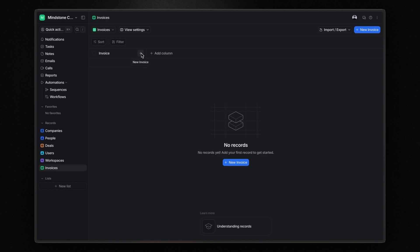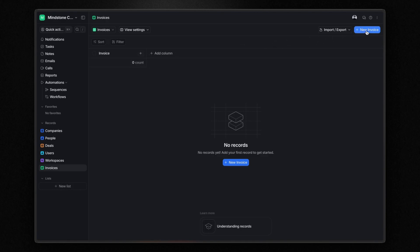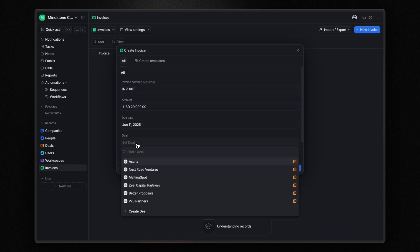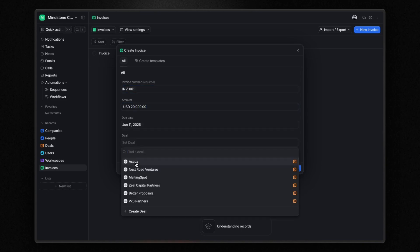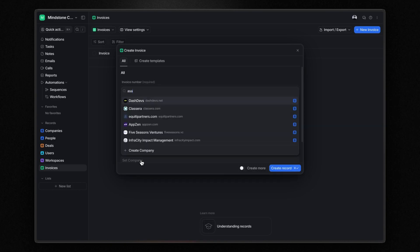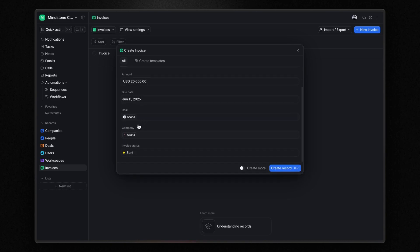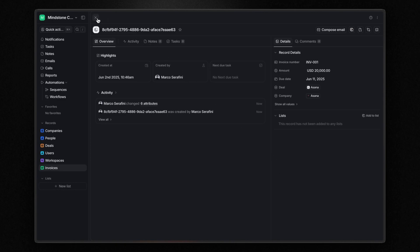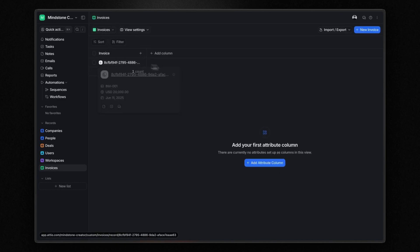To do that, you can click on the plus icon here on the column header or you can click the new invoice button on the top right corner. Insert all the details and click on create record. Now, as you can see, by default you will see the record ID under the invoice column.